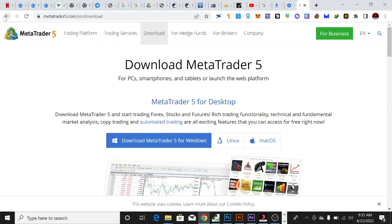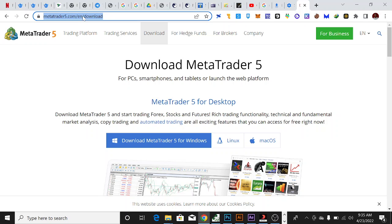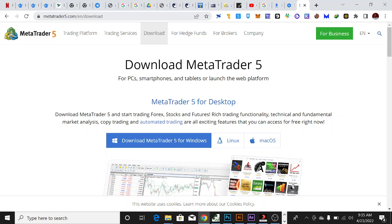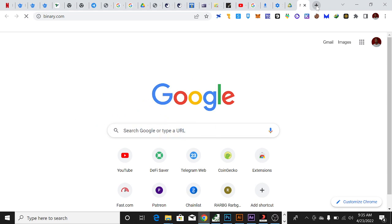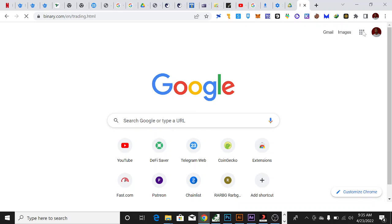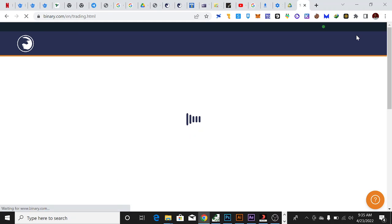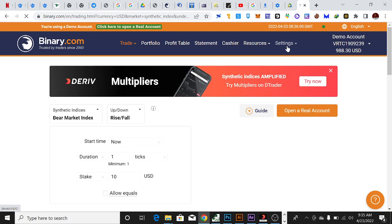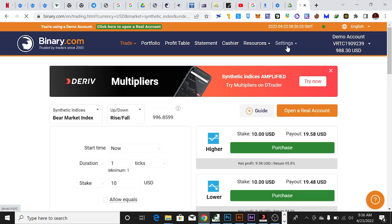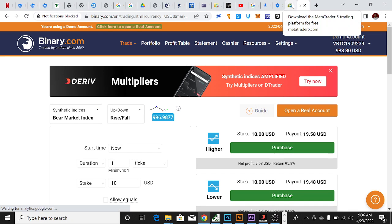The first thing you want to do is download MetaTrader 5 or MetaTrader 4 from your browser. I'm on the download page and I'm going to drop this link in the description. Download it from the official website. For those using Deriv as your broker, you can download it directly from binary.com by navigating to the MetaTrader 5 option. If you are using other brokers, you can download from their platform or directly from the MetaTrader 5 website.